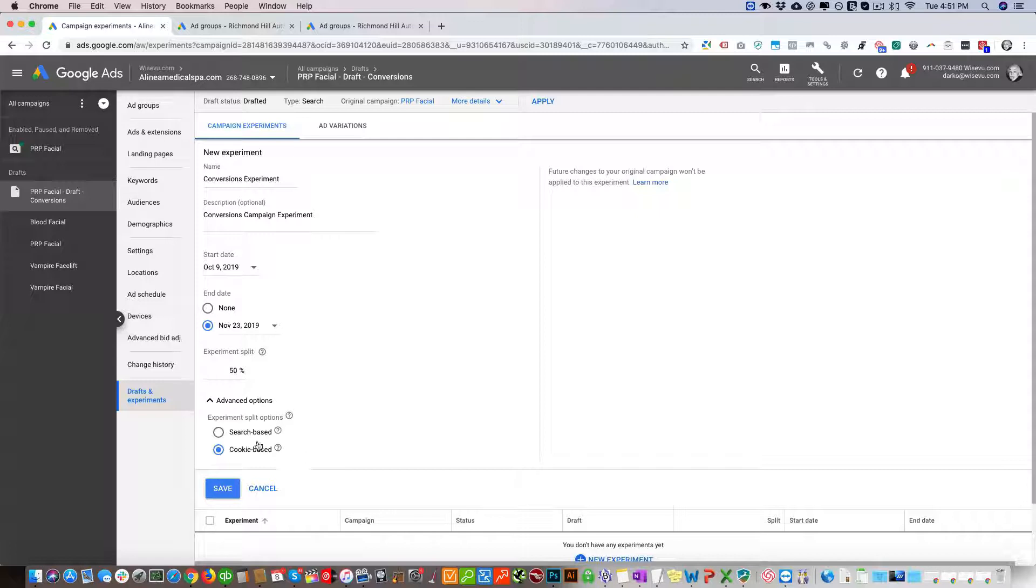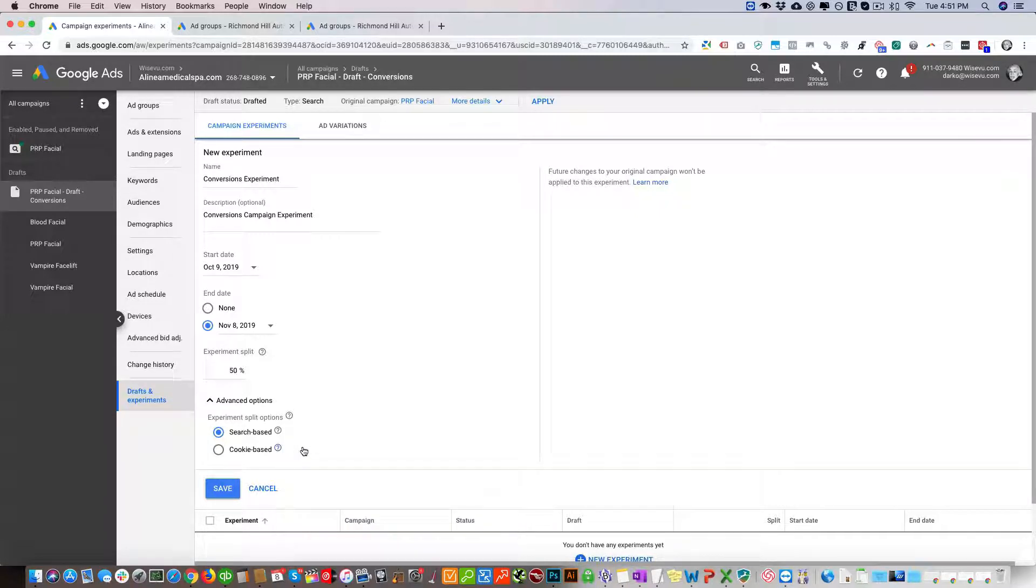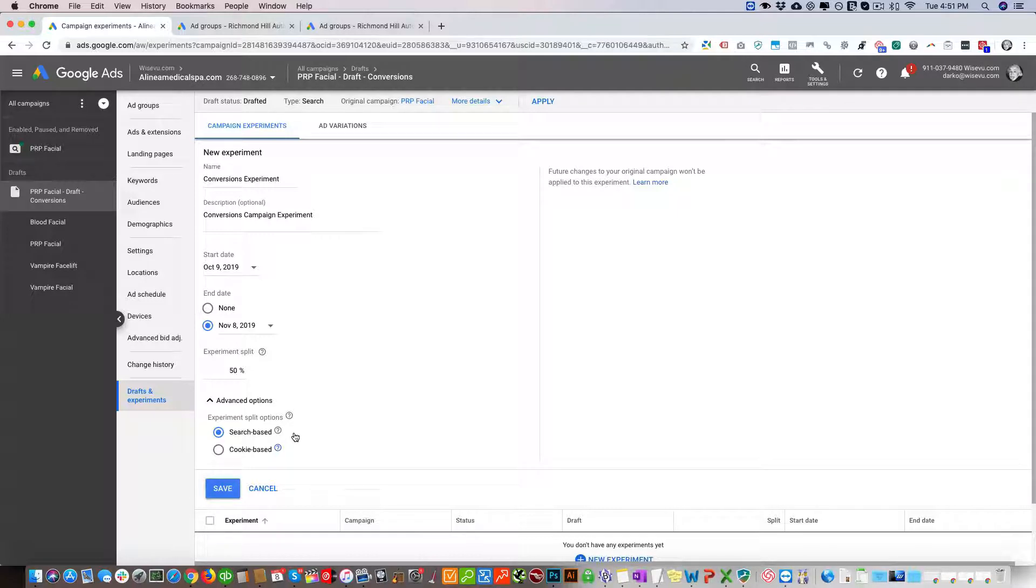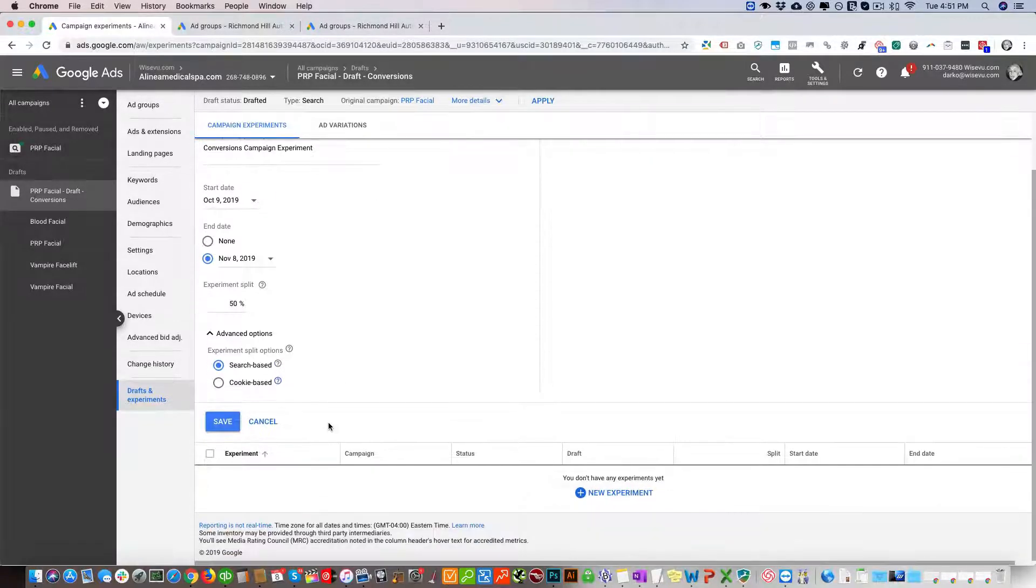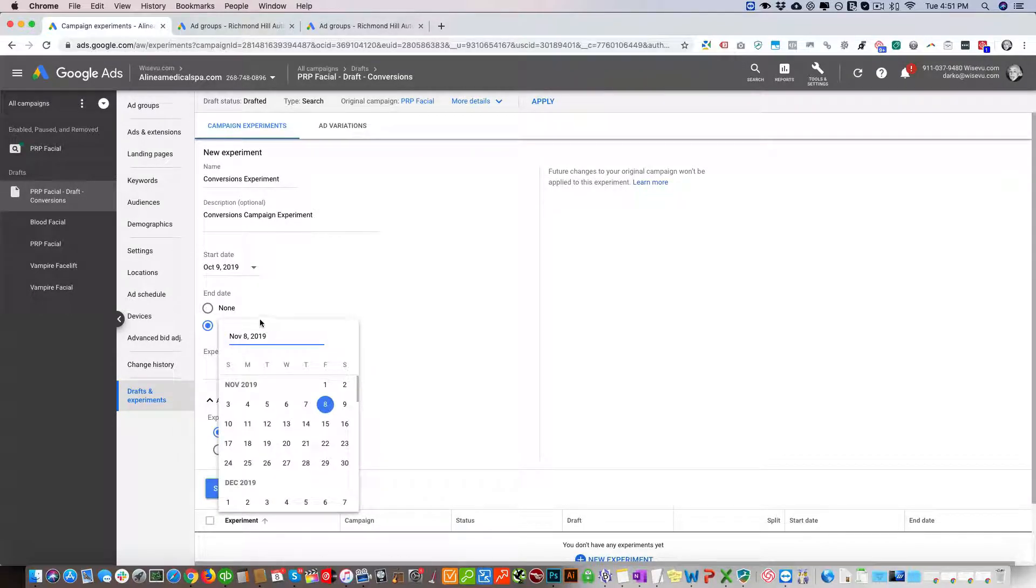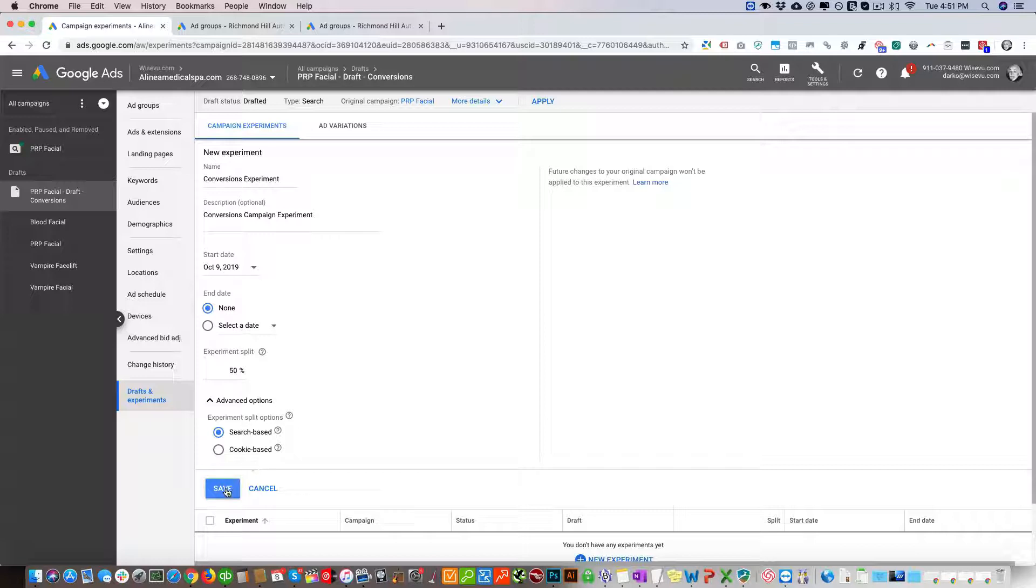You want to keep this search-based. What cookie-based means, and you can read it here, is it essentially shows the ad based on the cookie of the person. Search-based just shows the ad to the person based on whatever Google Ads wants to show, not based on the cookie. Our best practice is to use search-based.